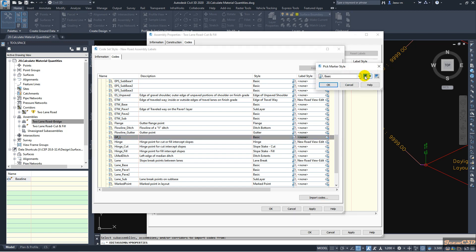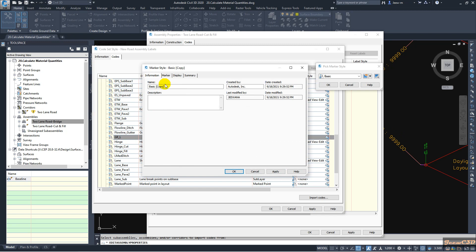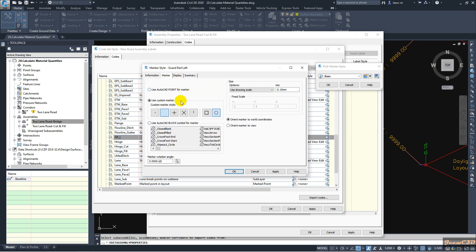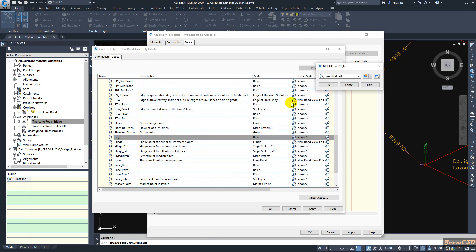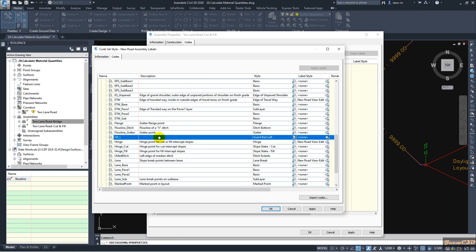Then I go to the styles tab and click here. I create a new style by copying the current selection. I change the name to 'guardrail left'. Then I go to the marker tab and move to 'use AutoCAD block symbol for marker'. I find the guardrail left block and set the scale to fixed scale 1,1,1.